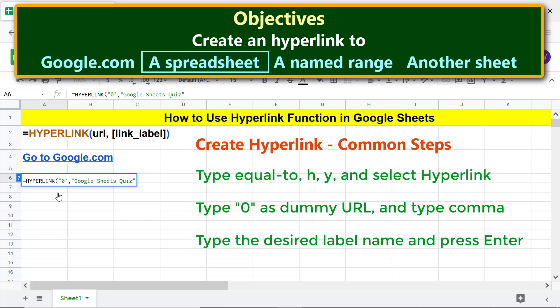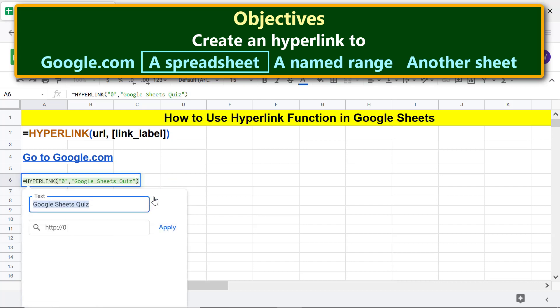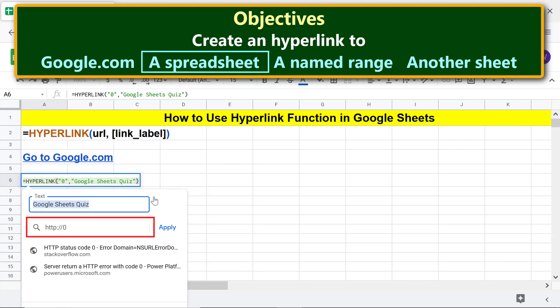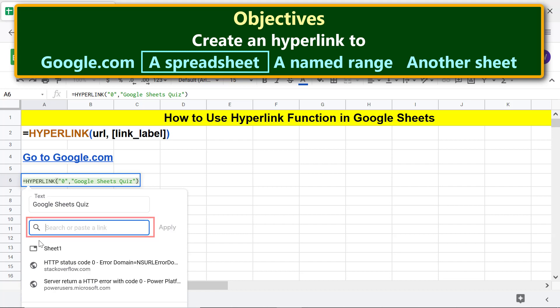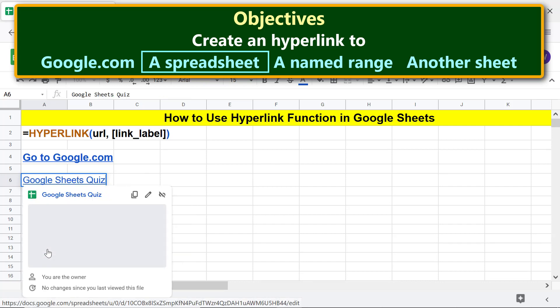Press Enter. Now let's edit the URL: hover the cursor over the link and select 'Edit link'. Highlight and delete the URL. Then select the desired spreadsheet, or search by typing the first few characters of the spreadsheet name. Click on an empty cell to close the hyperlink menu.